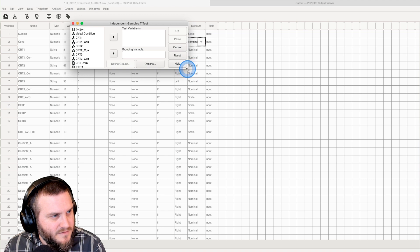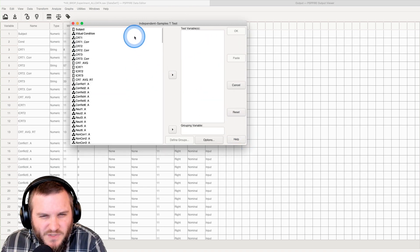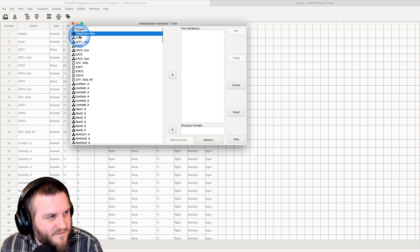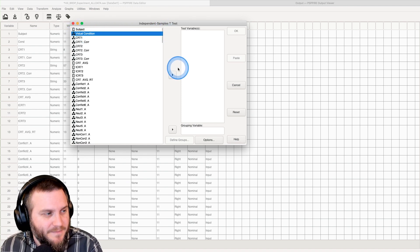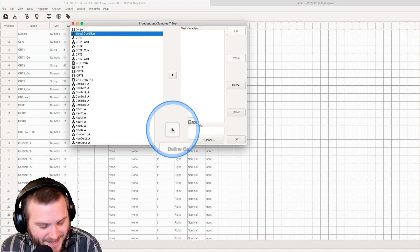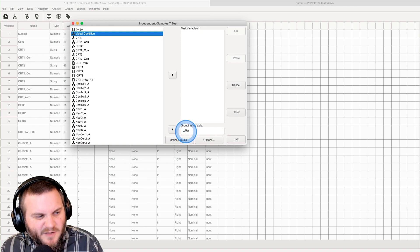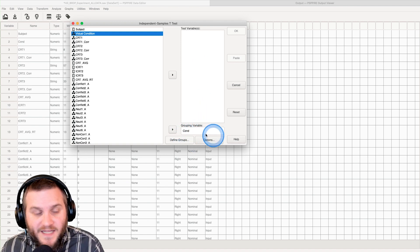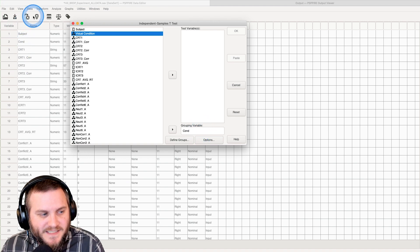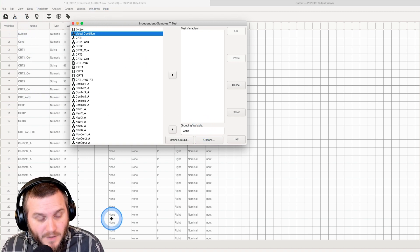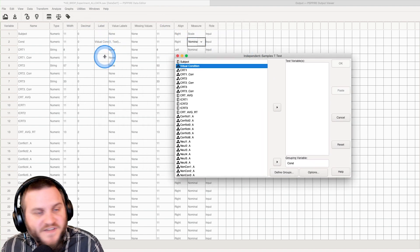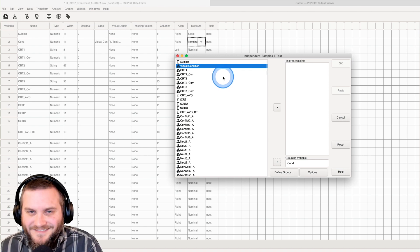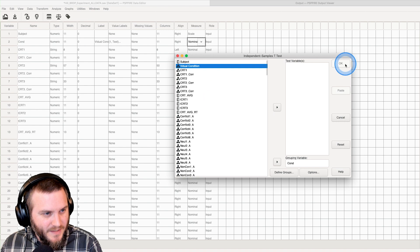Let's expand this, make it bigger just so you all can see it. We are going to put in visual condition as our grouping variable. As you can see, it removes the label in these two boxes, it just puts in the variable name, how it exists in the name column, not the labels column.